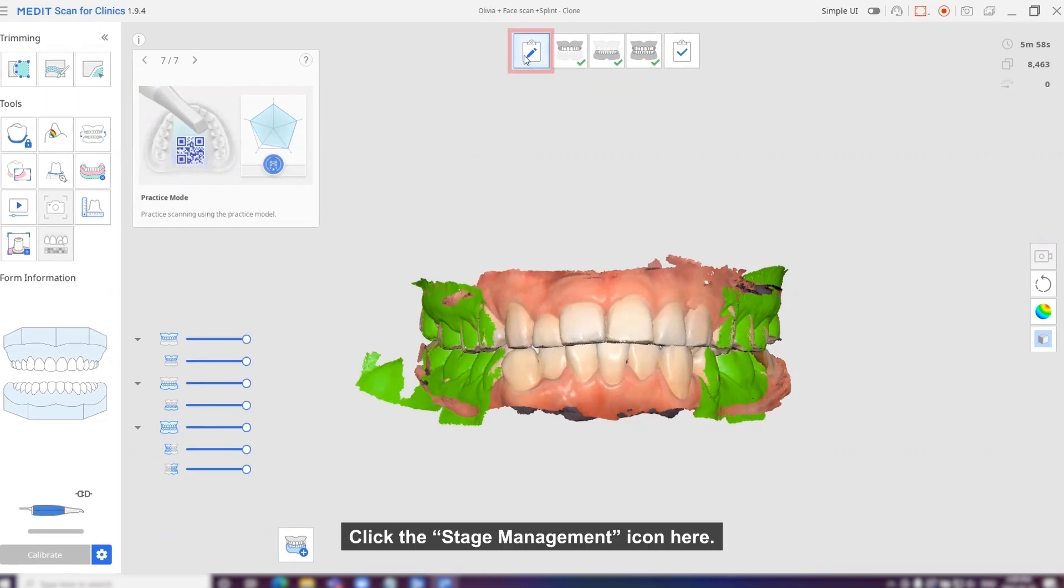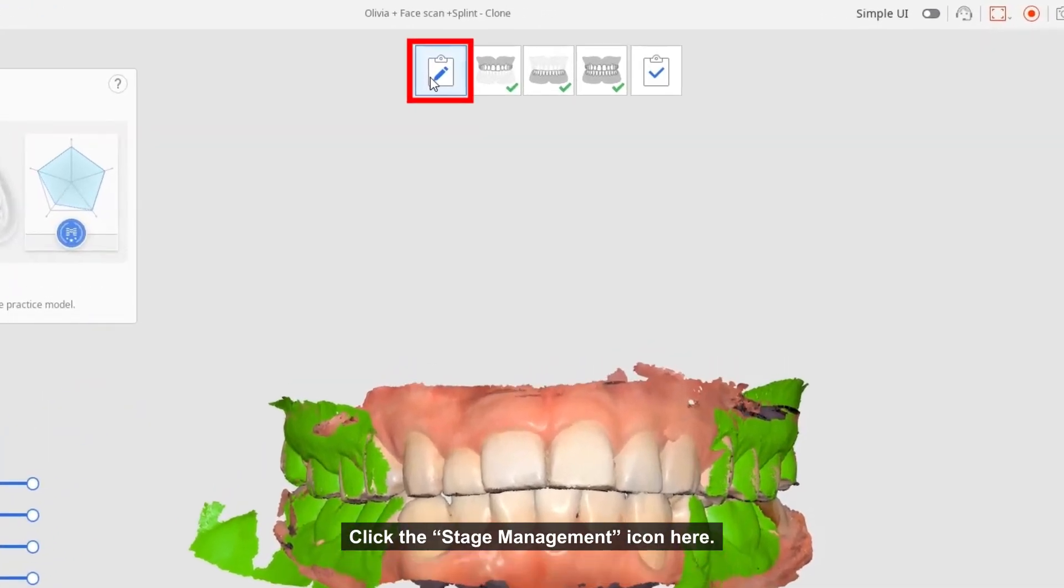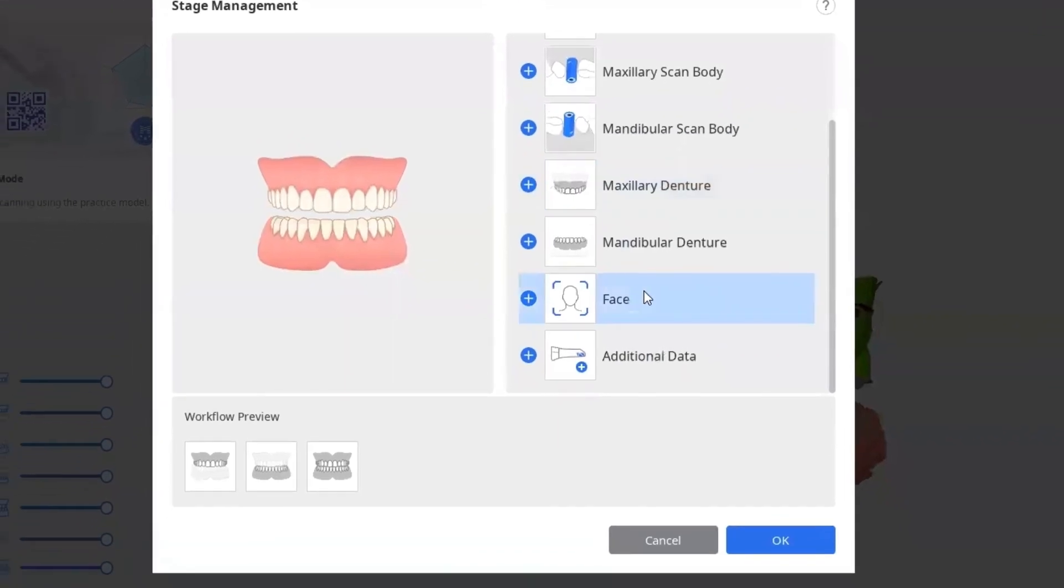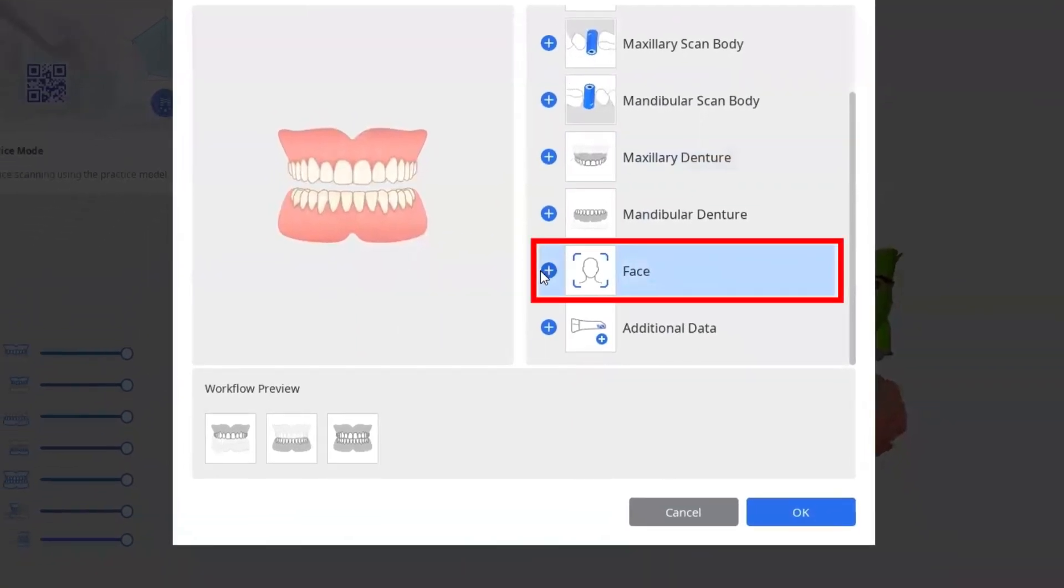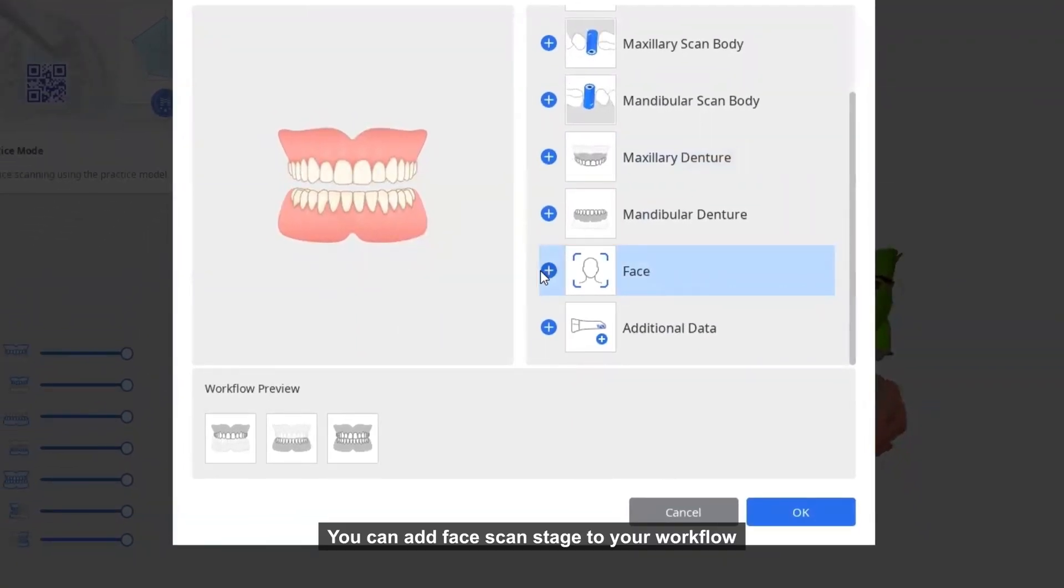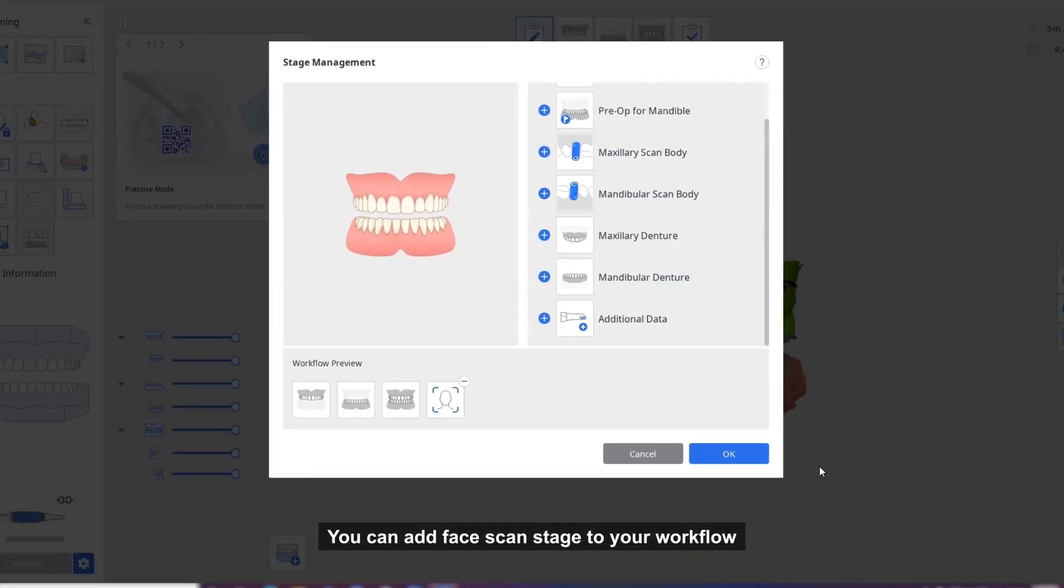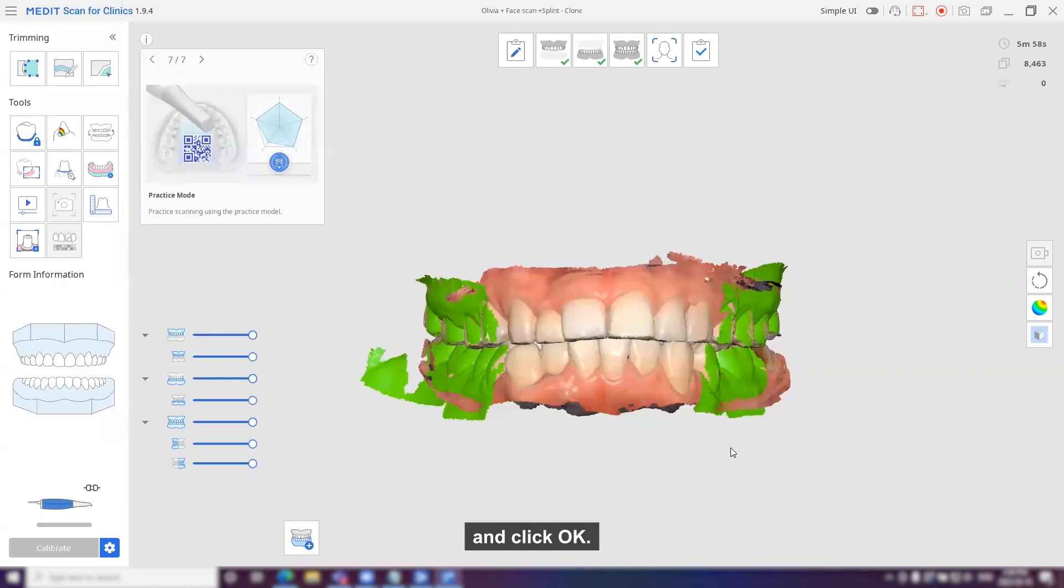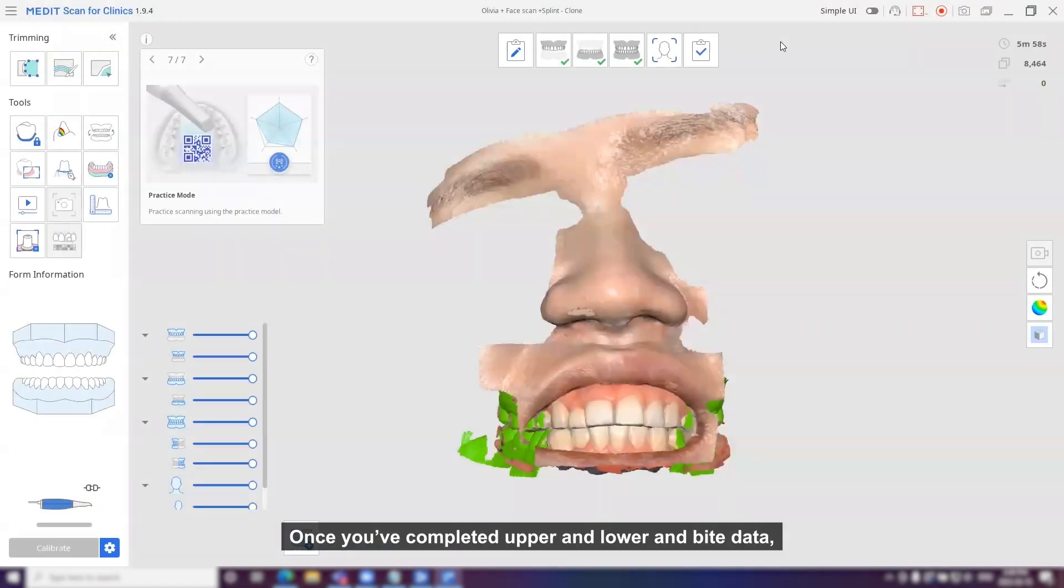First of all, click the stage management icon here. You can add face scan stages to your workflow and click OK. Once you have completed upper and lower and the bite data,